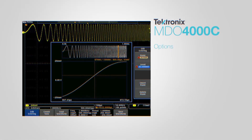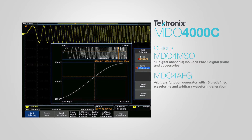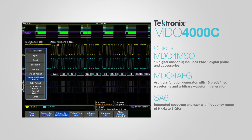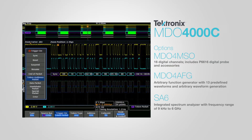The MDO-4000C with options MDO-4MSO, AFG, and SA-6 will simultaneously introduce a signal, capture and display up to 16 digital signals, four analog signals, and one RF signal.